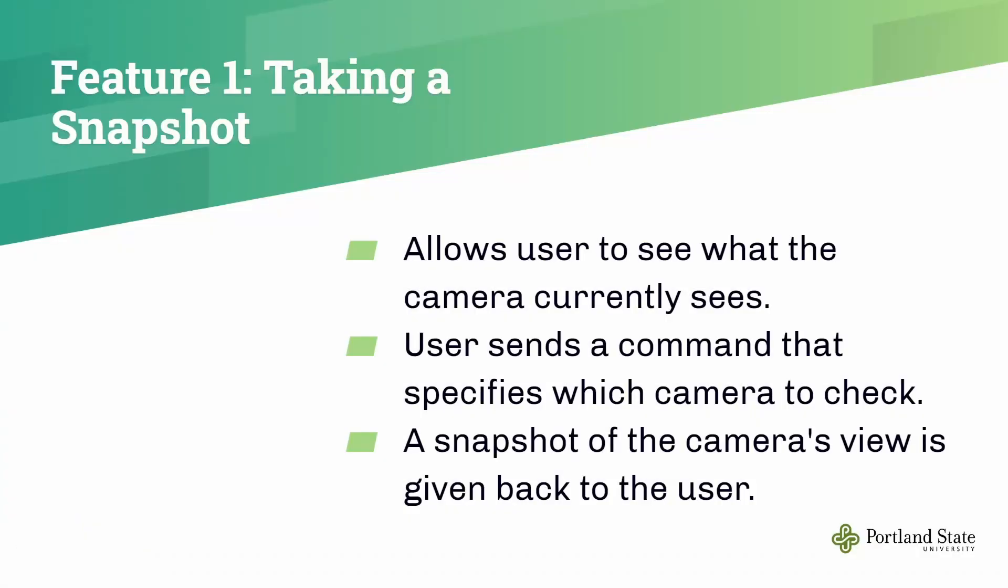Let's move on to the first feature specifically. Taking a snapshot of what the designated camera currently sees. The user sends a request that specifies which camera to take the snapshot of, and then the snapshot will be sent back to the user from the camera view.